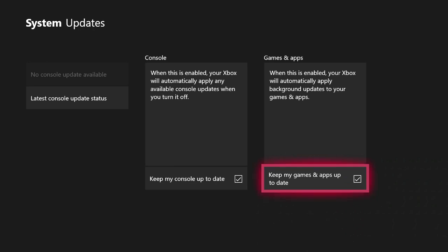As always, if you have any questions about setting up your Xbox to update automatically or any other Xbox questions, please put them in the comment section below, and I'll do my best to respond as quickly as I can.